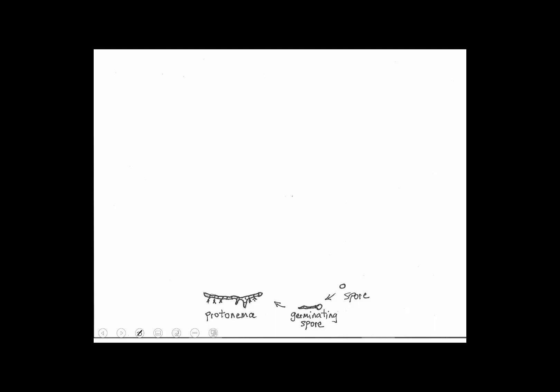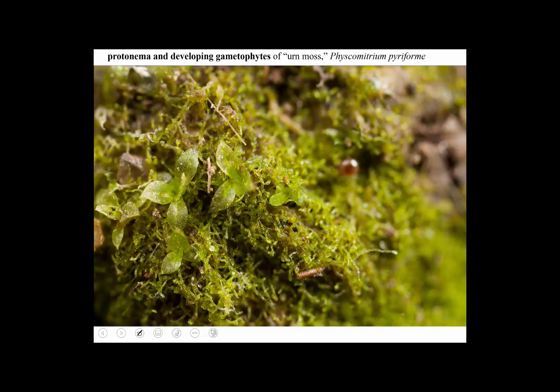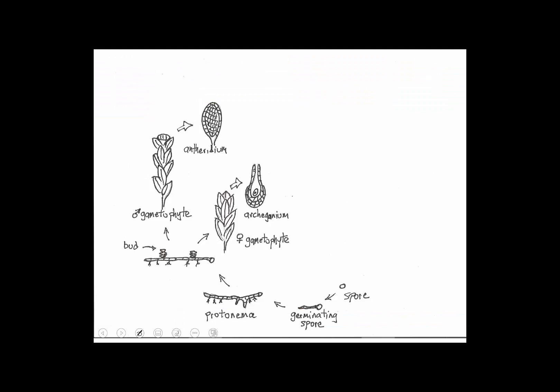Looking at actual pictures: the spore germinates not to form the leafy stage right away — there's a short-lived intermediate stage called the protonema. 'Proto' means before and 'nema' means thread — this is the thread-like stage before the regular mossy thing you're used to. In a bare spot in my lawn with the moss Physcomitrium pyriforme, if you look carefully you'd see this filamentous, algae-like green structure — that is the protonema. Growing out of it is the leafy part of the gametophyte.